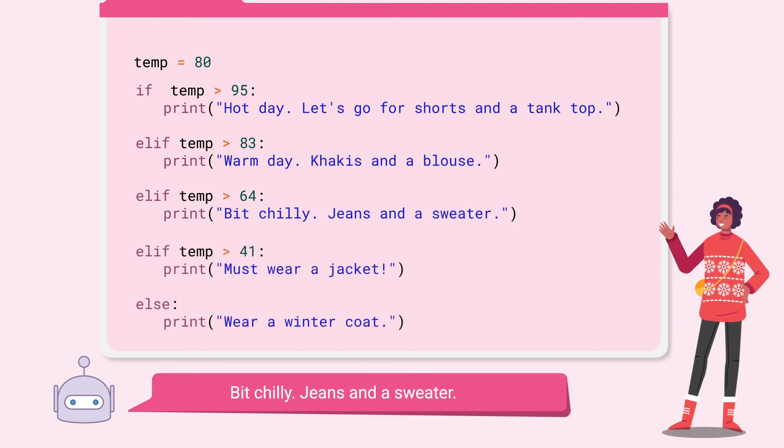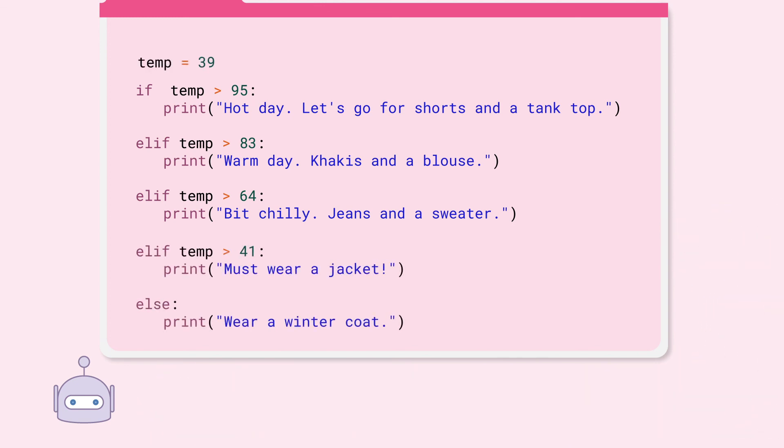What if the temperature temp is 39? In that case, none of the given conditions are met, so else will execute. Wear a winter coat.